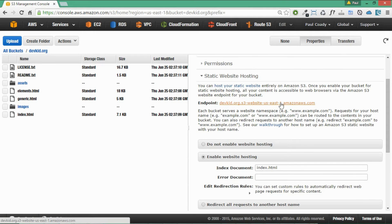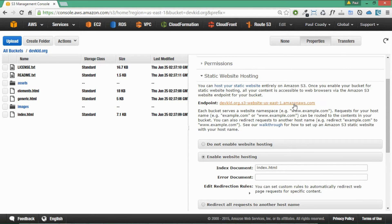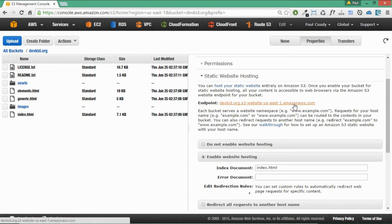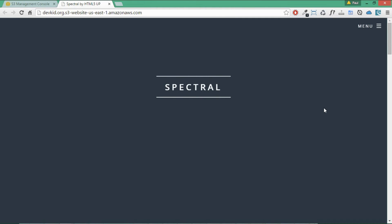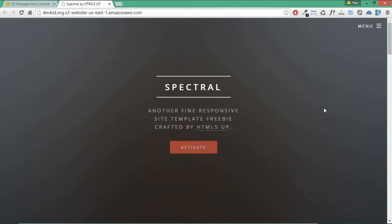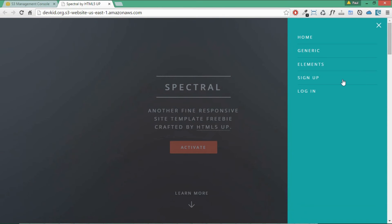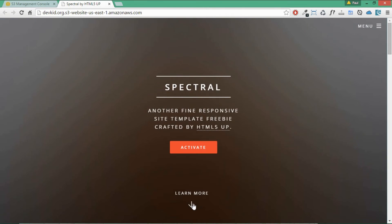And now we can click on this endpoint here. So that's the endpoint for our website. And we would also go into Route 53 and point our domain to that as well. So just click on that and see what happens. And there you can see we've got a pretty flash looking HTML5 website up in next to no time. You see here it's got all the bells and whistles on it. So it's pretty good.